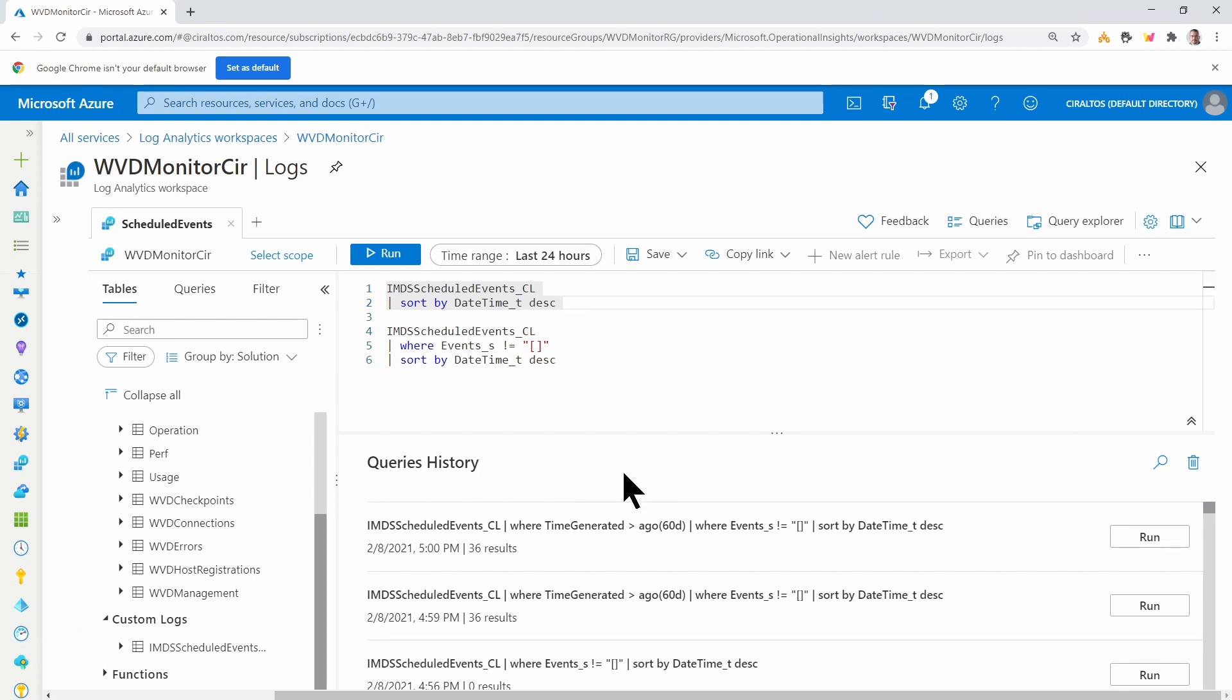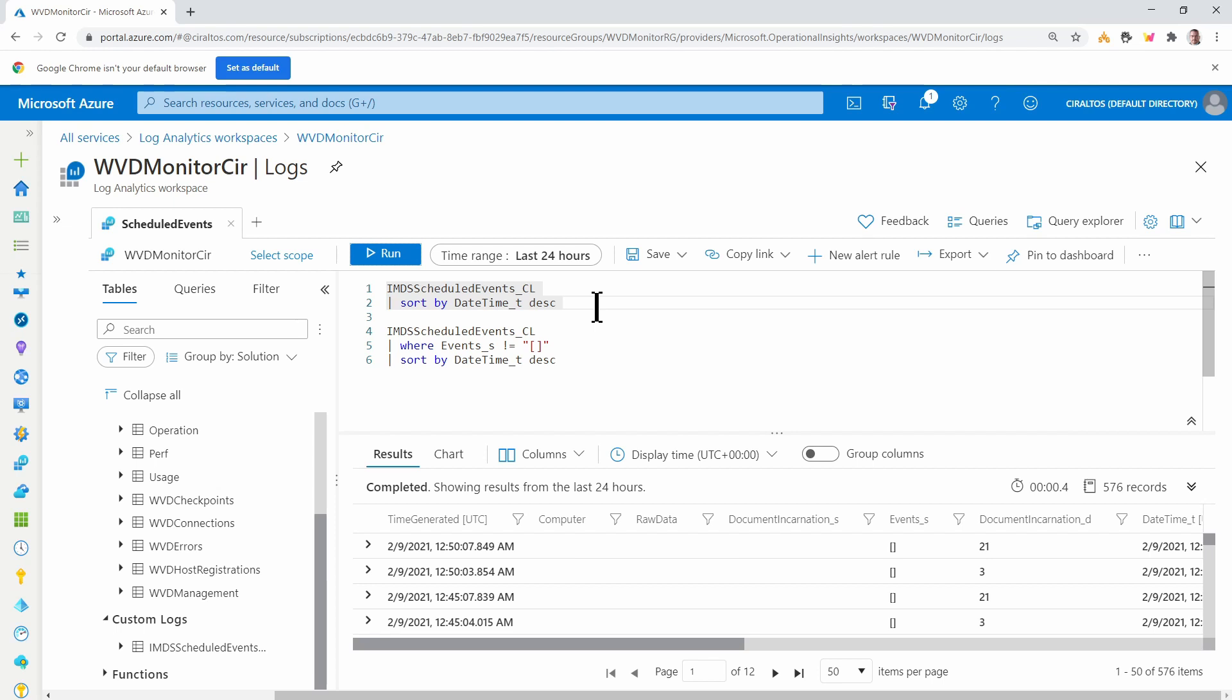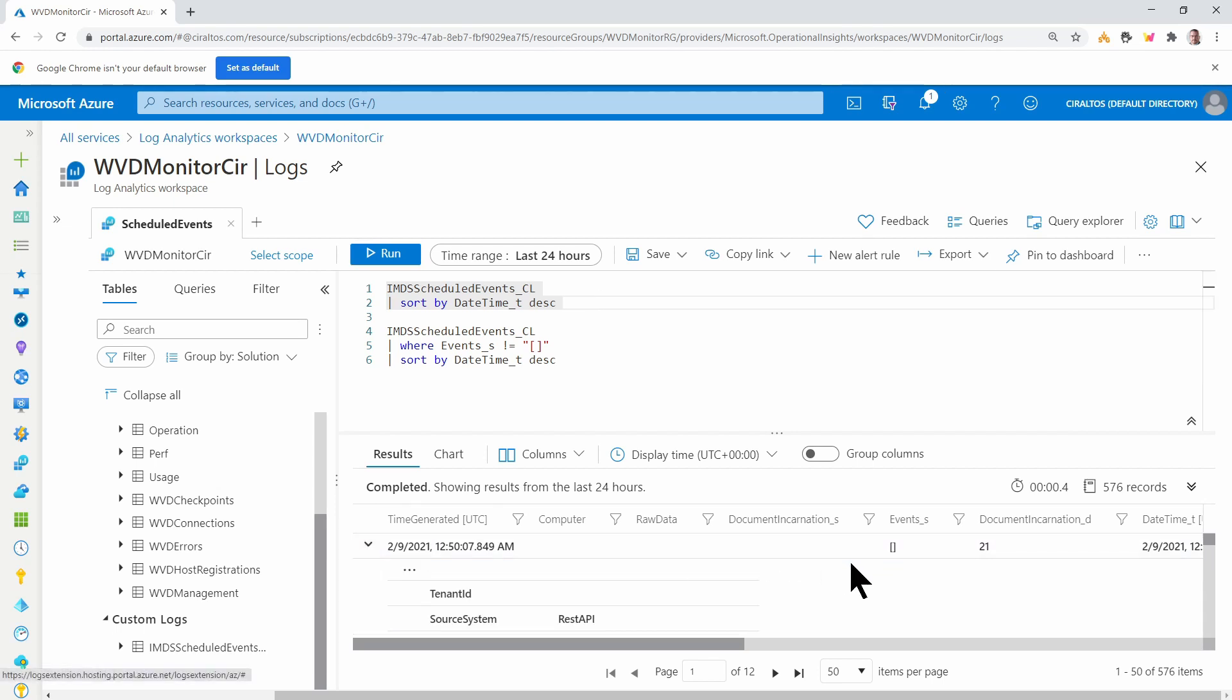We can view the data that's collected by this first query. This returns all of the events over the past 24 hours. We can drill down to see them.